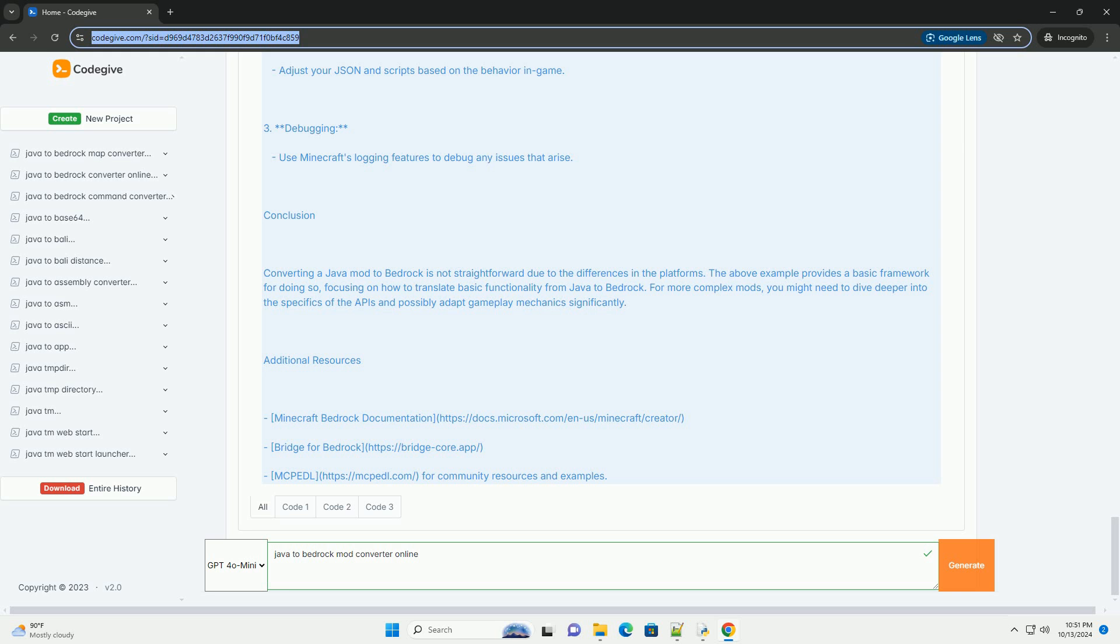Create Bedrock Add-on: Define the item in JSON. Create a file named magic_wand.json in the items folder of your Bedrock Add-on. Create a behavior pack script.